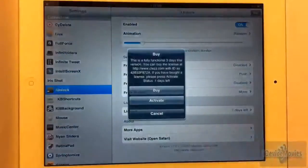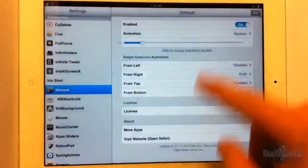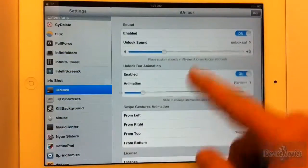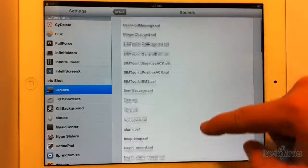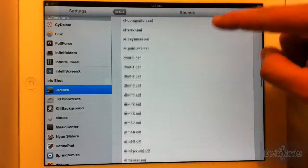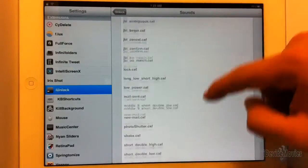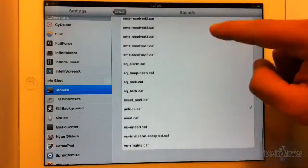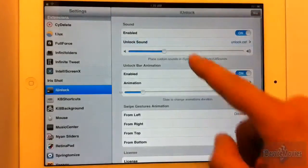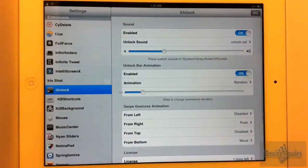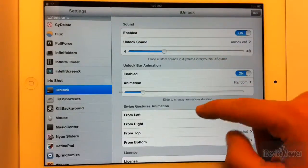Now let's go into the settings. First is the unlock sound — look how many sounds you can choose from. There are a ton of different sounds. You can also change the volume of the unlock sound.